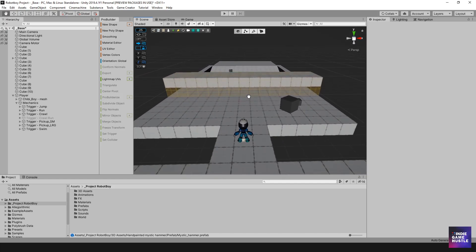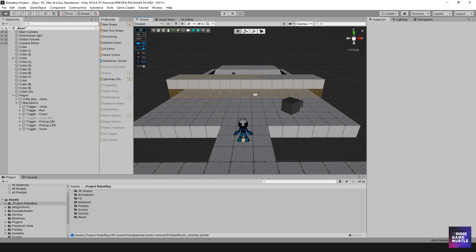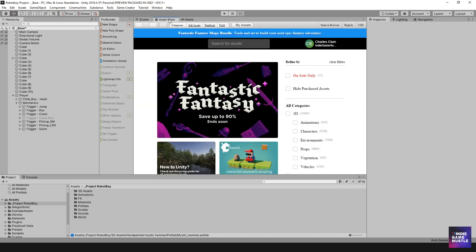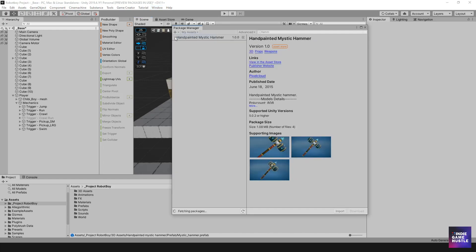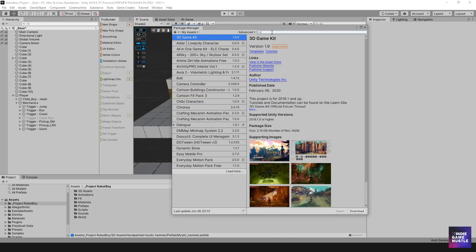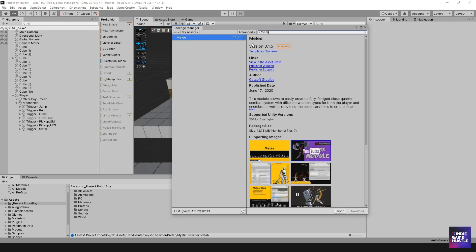So the first thing I'm going to do is head over to window and then I'm going to head over to the package manager and then I'm going to get rid of that and I'm going to look for the melee. Alright. Perfect.